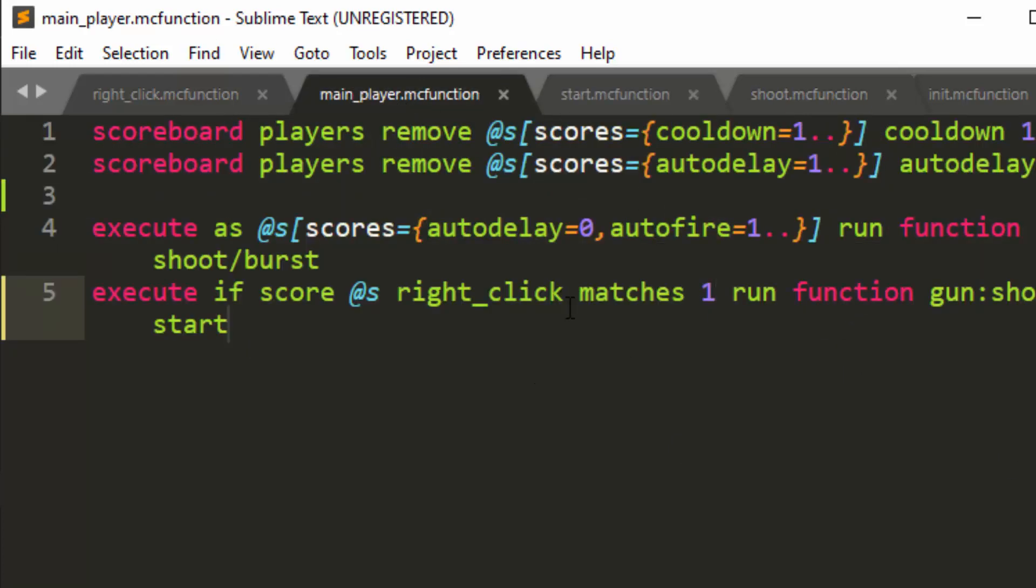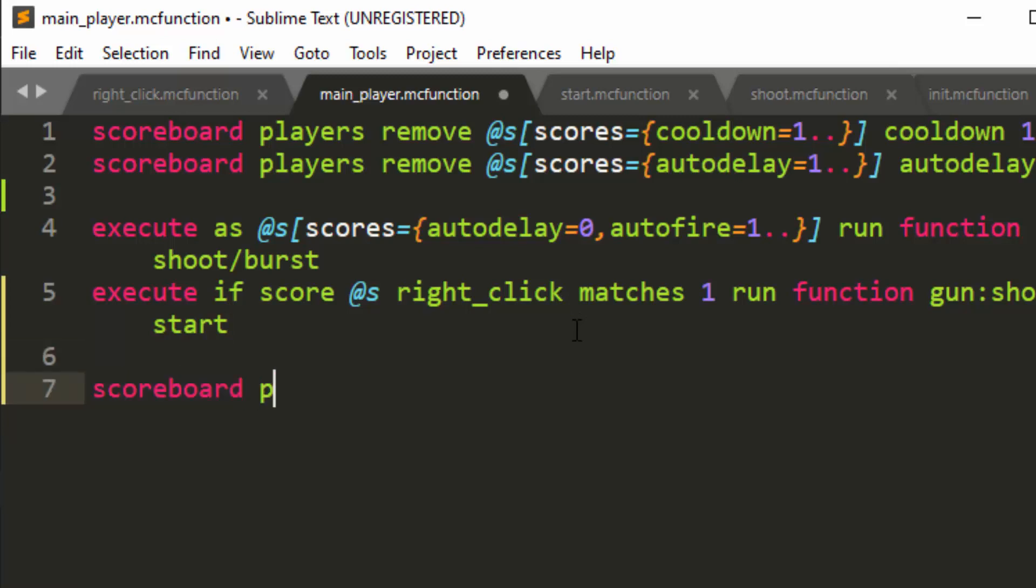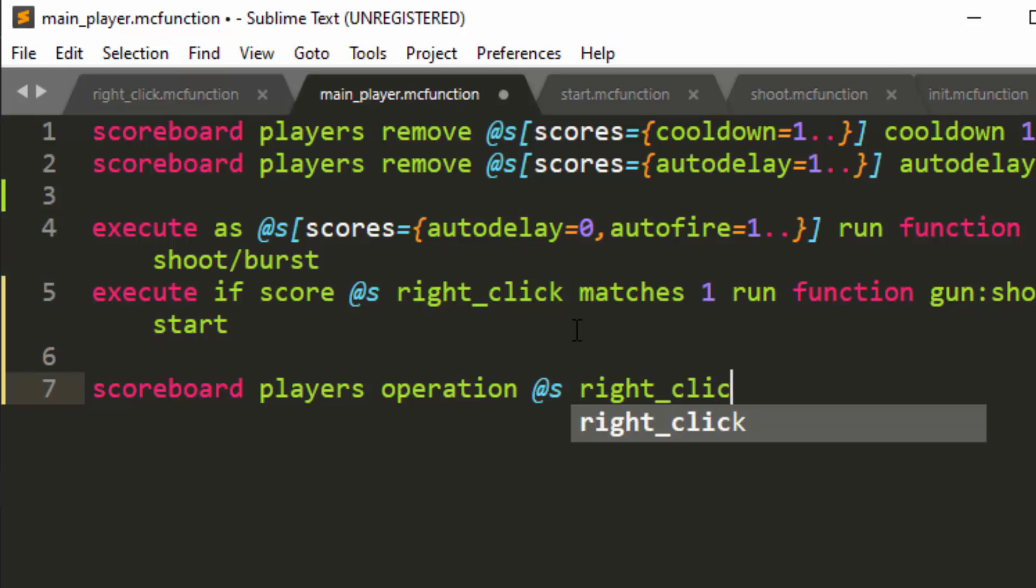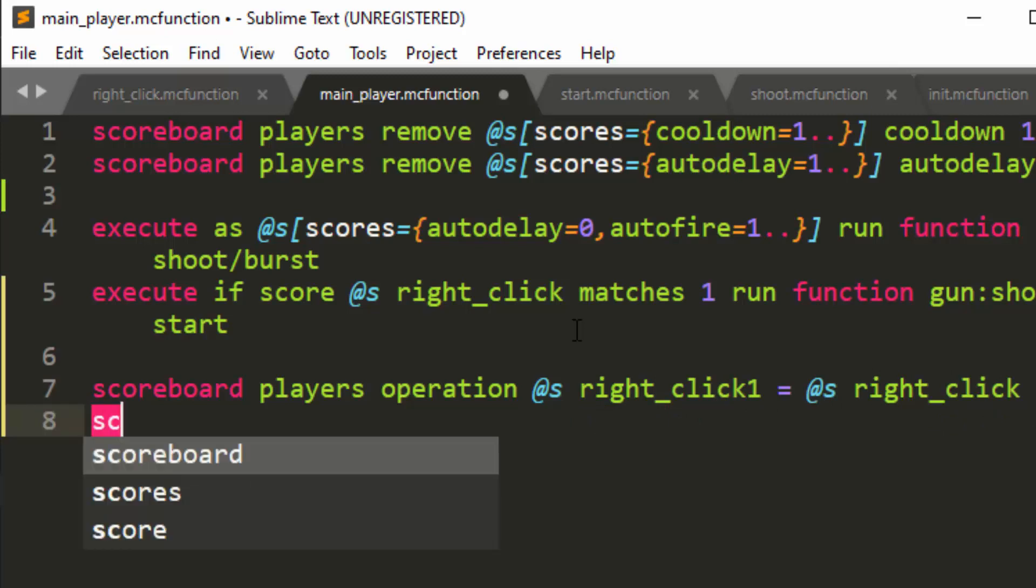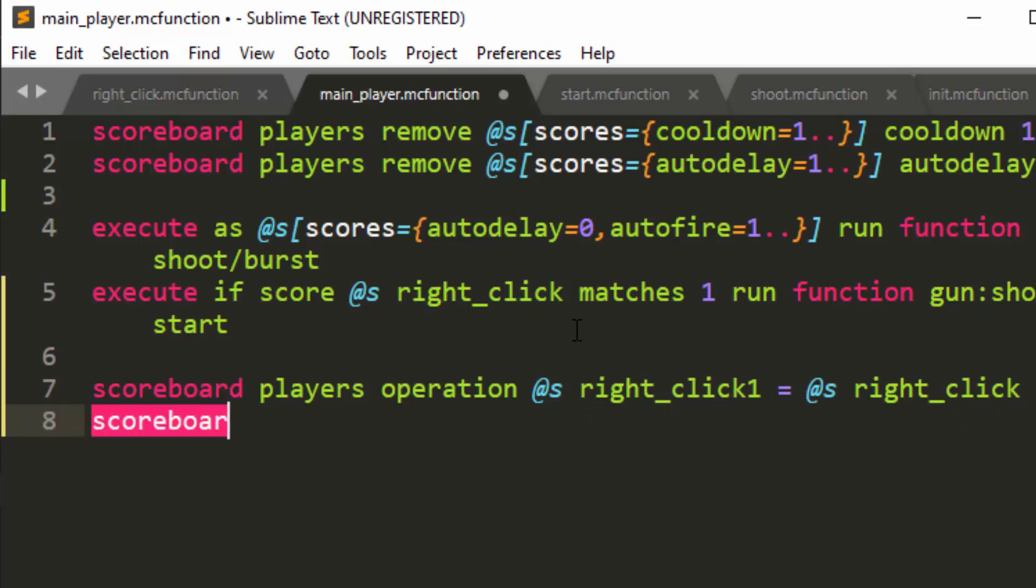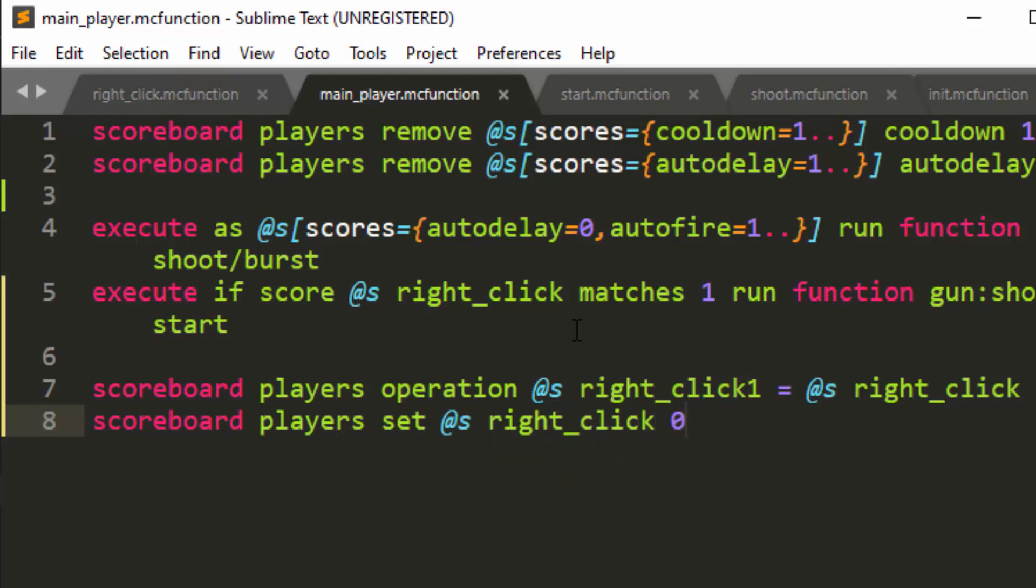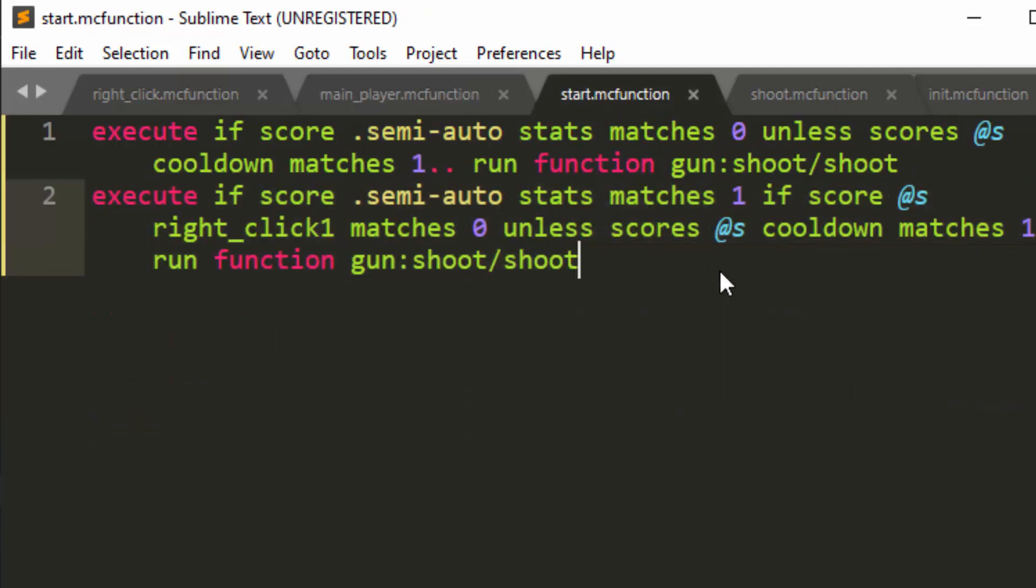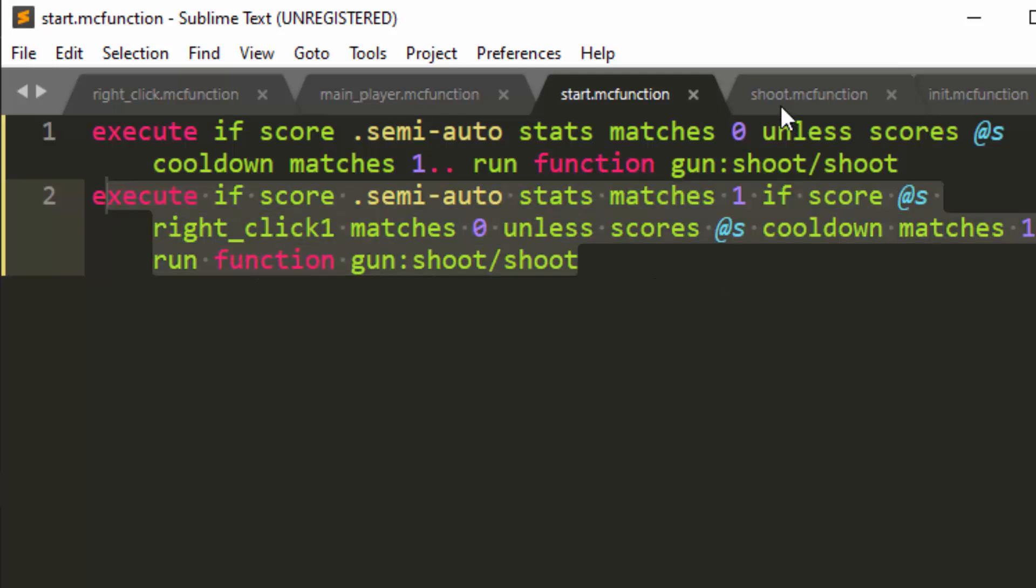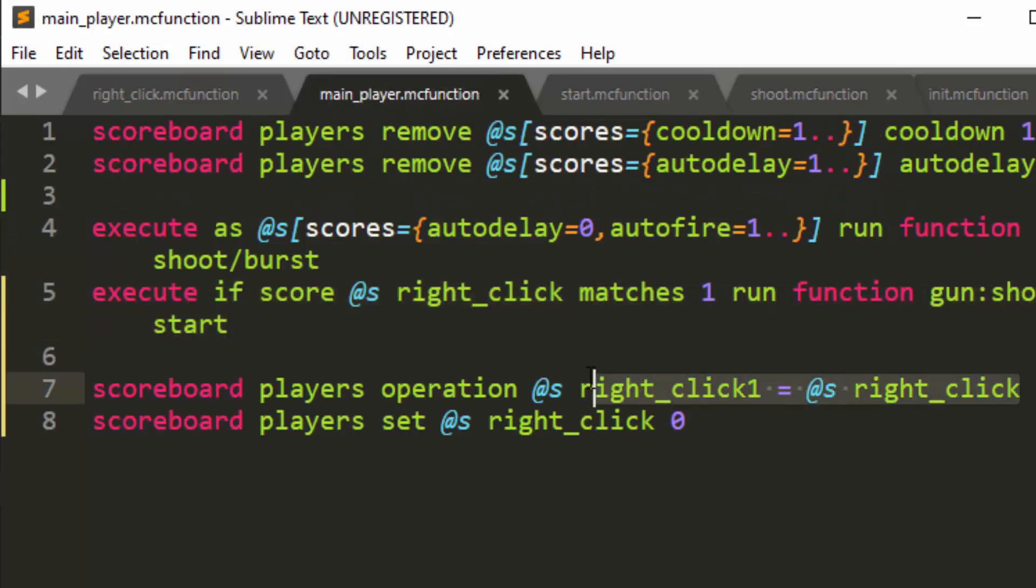And now to ensure that logic of the previous tick and whatnot, we're going to do scoreboard players. And it needs to be outside here so that it applies regardless of whether right click is one or zero. So scoreboard players operation @s right_click1 = @s right_click. And then we're going to do scoreboard players set @s right_click 0. Okay, so what this is going to do is when the player right clicks, they're going to get a score. It is going to try to shoot. And let's assume they didn't right click before. So it will successfully shoot. Then it will say that your previous tick was the one that just happened. And your previous tick was, yes, you did click. So it will be one. And then we will set it to zero.